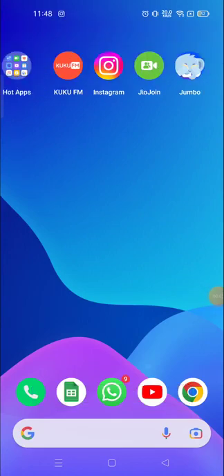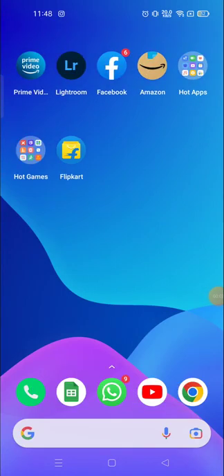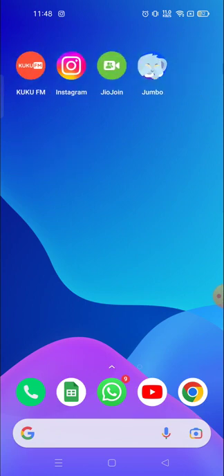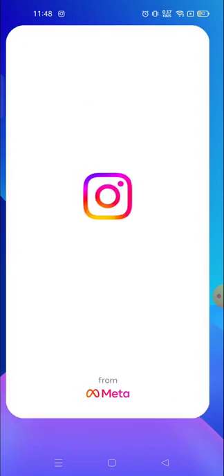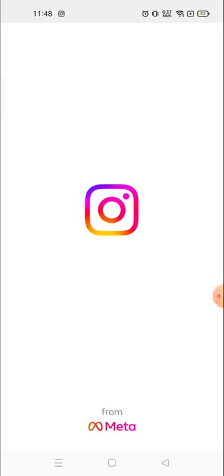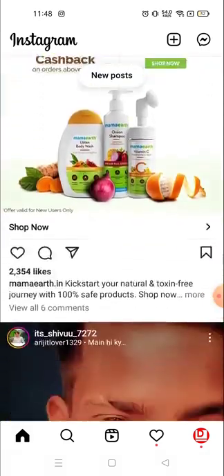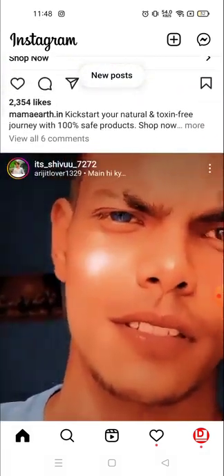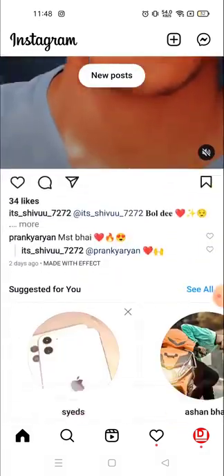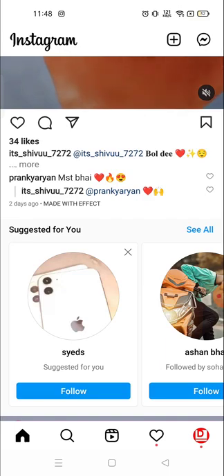Hey everyone, welcome to my channel again with a brand new video. In today's video I'm going to show you how you can find out the posts, videos, or anything that you have liked on your Instagram account. Sometimes we like so many posts but we forget which post we have liked.